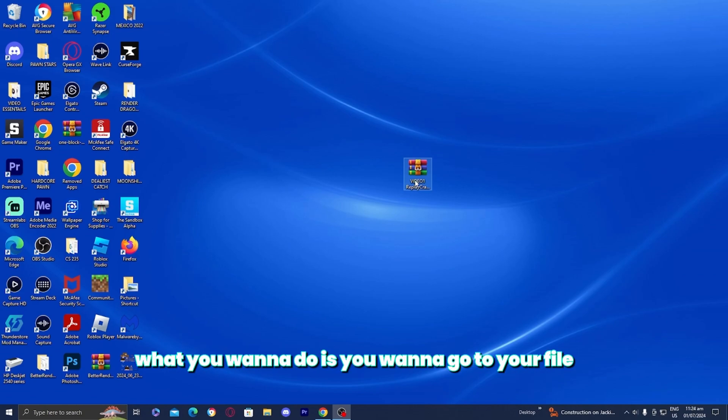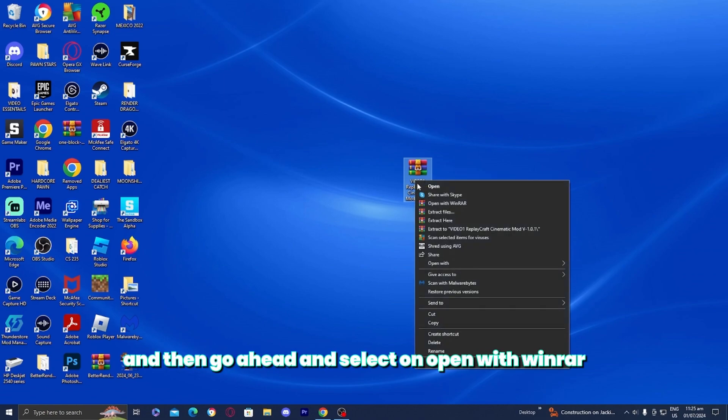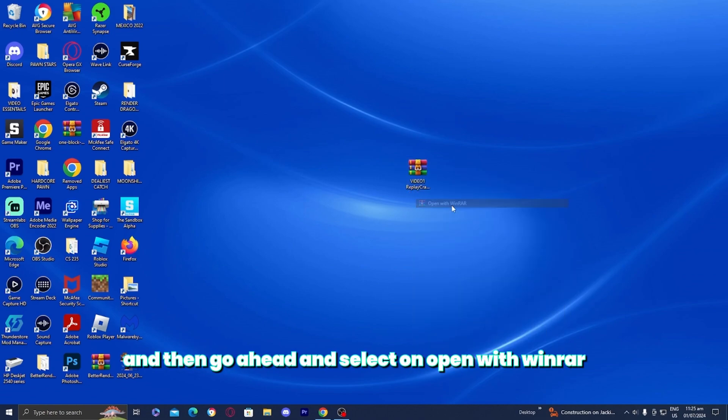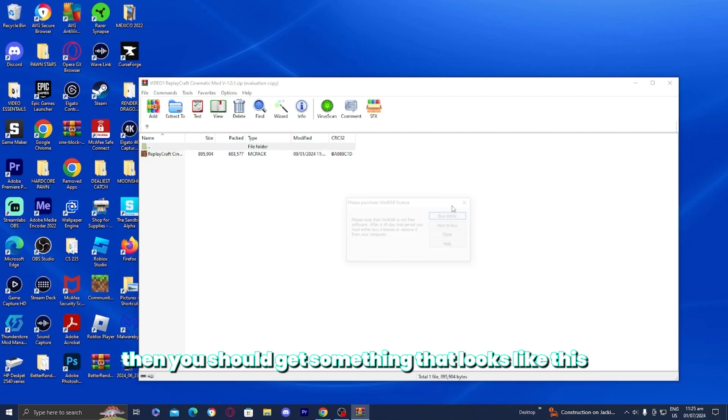What you want to do is go to your file, then right-click on it and select open with WinRAR. Then you should get something that looks like this.